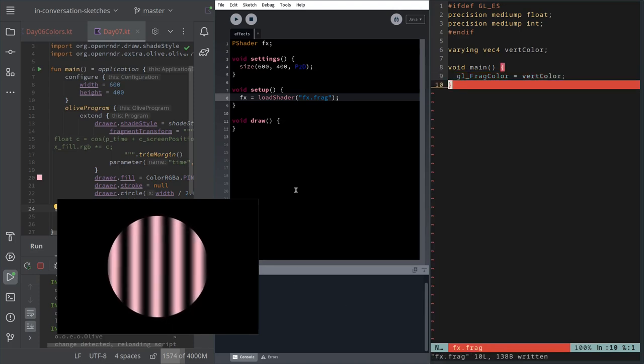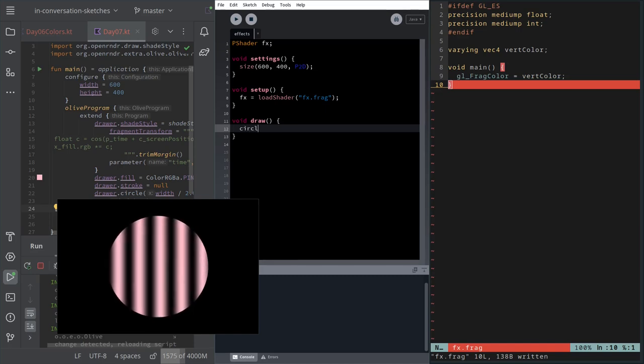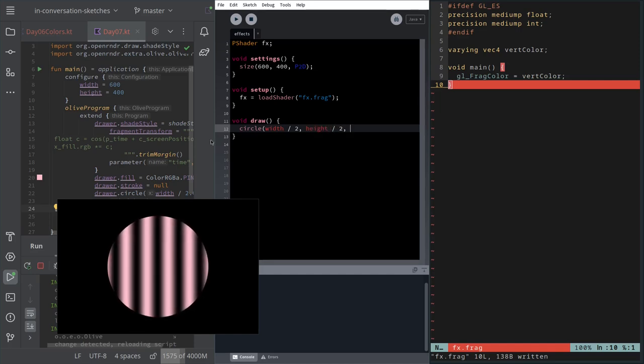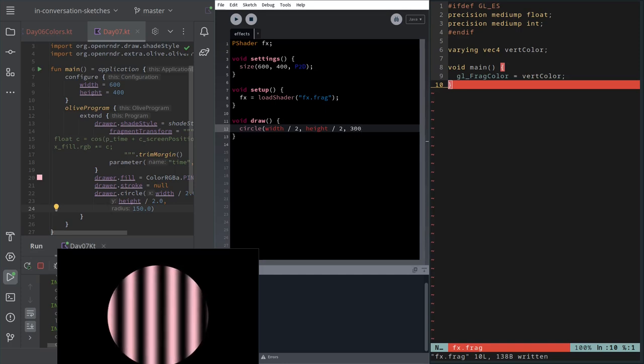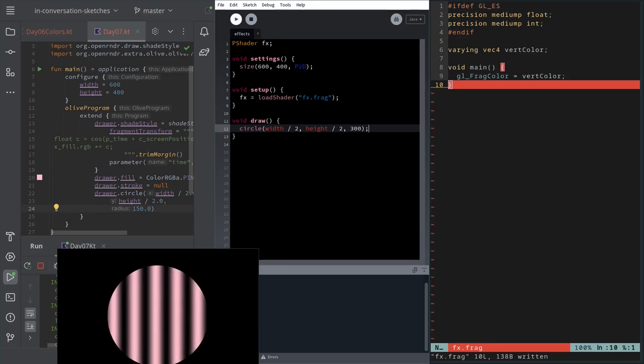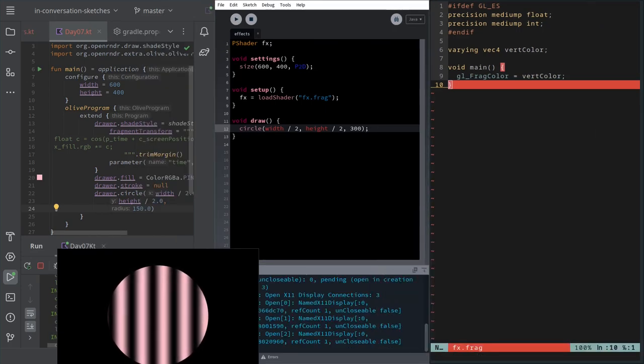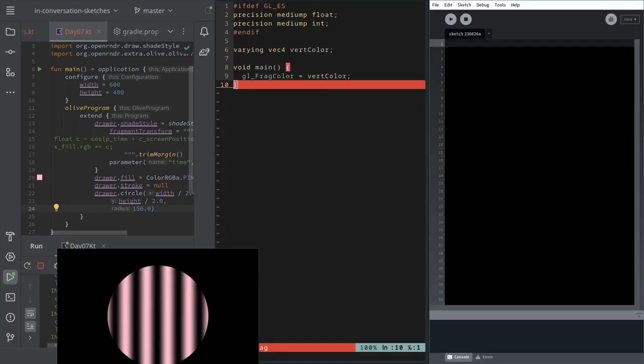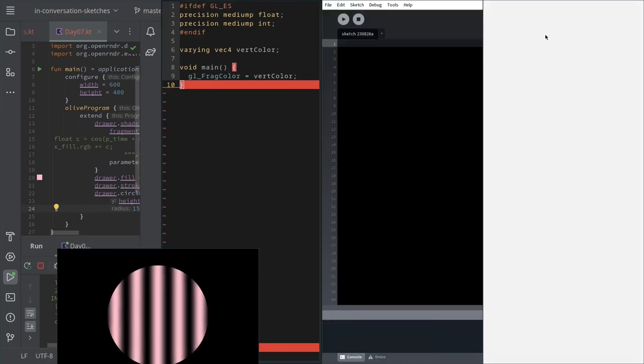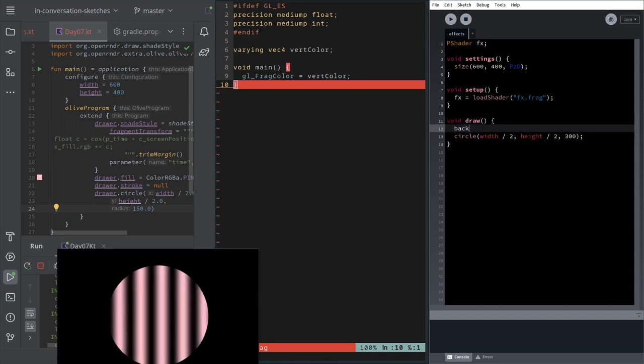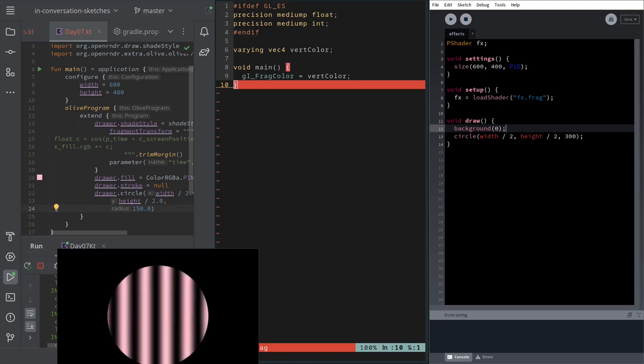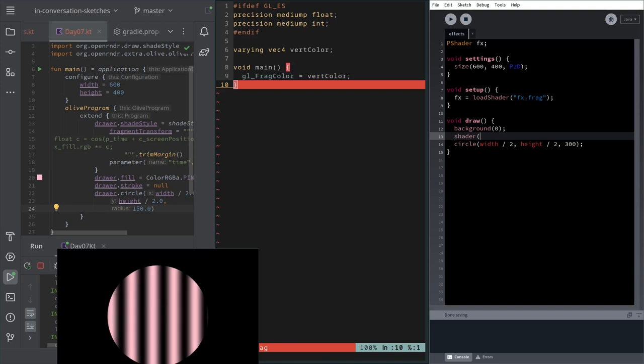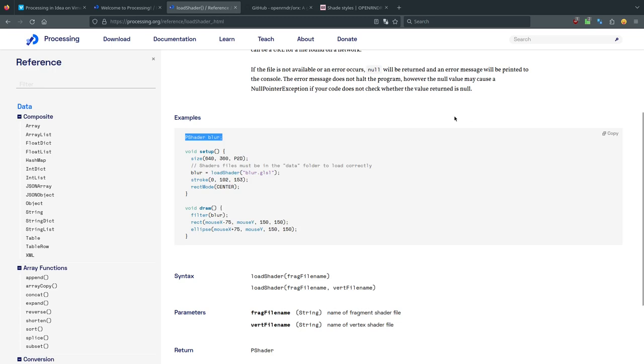So that should work. Let me save it now and just draw a circle like we have in the other program. Circle width divided by two, height divided by two, 300. Let's see if this draws a circle. I should then... I killed the program. And then I want to clear the background. Maybe black. And I have to apply this shader. Shader effects, I believe.